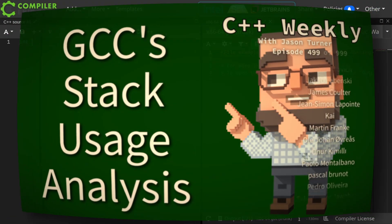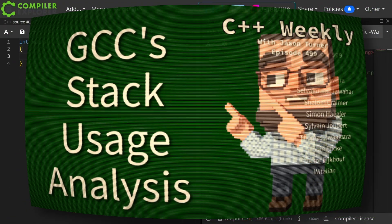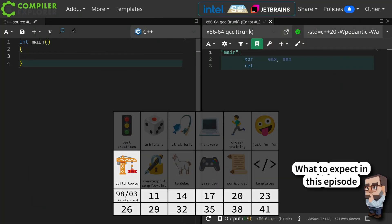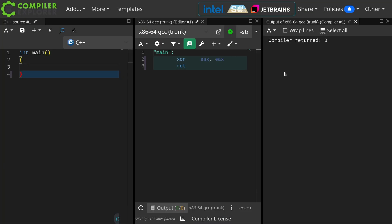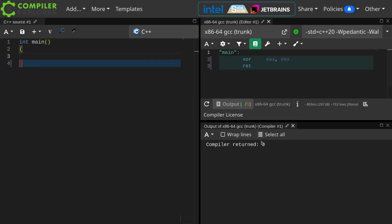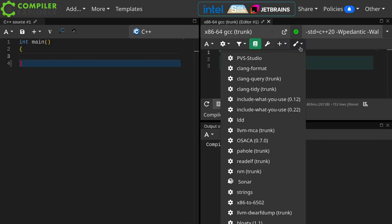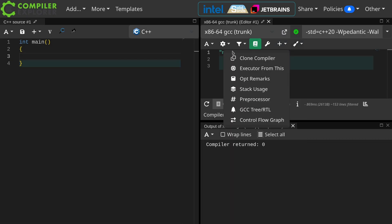Let's go ahead and create a very simple program here — I just have a main. If you're not used to using Compiler Explorer, you can click down on the output and see what errors or warnings are being generated. There's also a whole lot of tools and output windows you can configure. A relatively recent addition — probably a couple years now — is this stack usage report, and this is part of GCC.